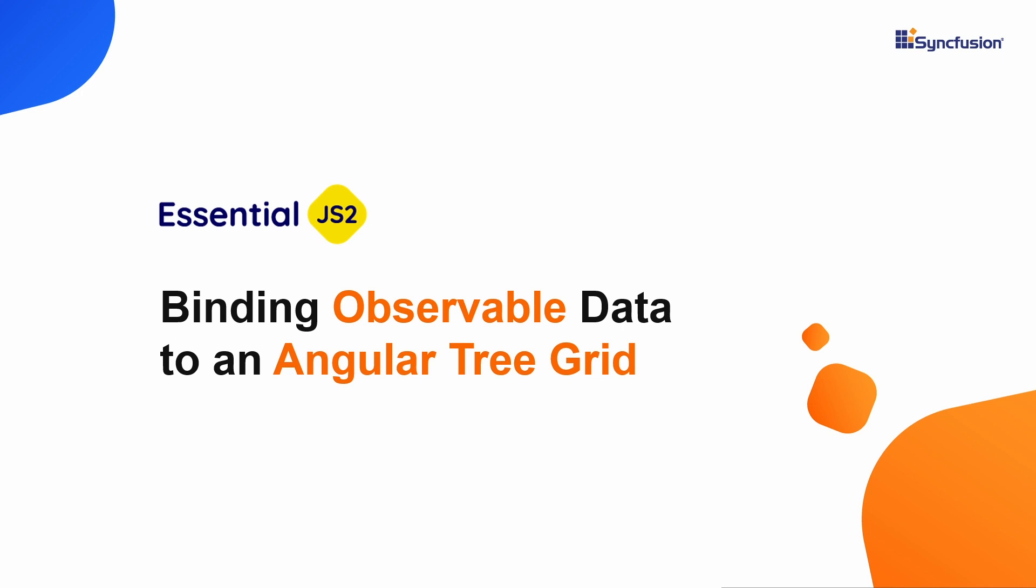Hi everyone, welcome to this video on how to bind observable data objects along with async pipes in the Syncfusion Angular tree grid.